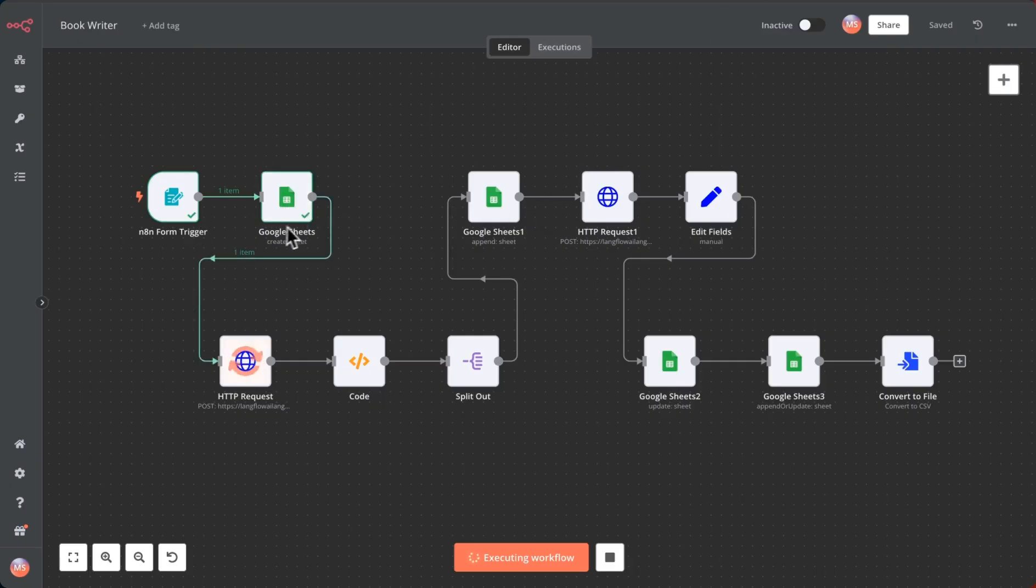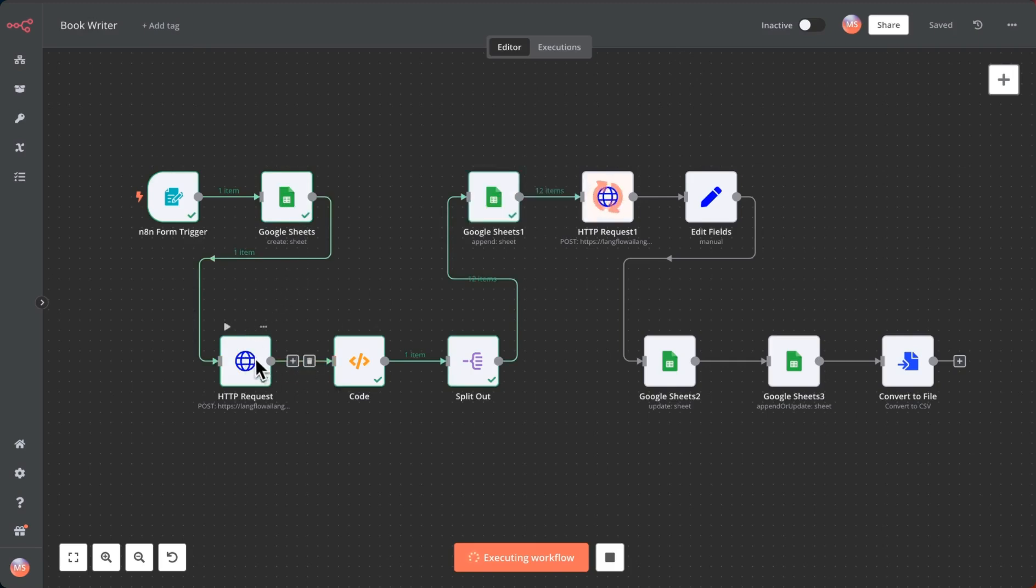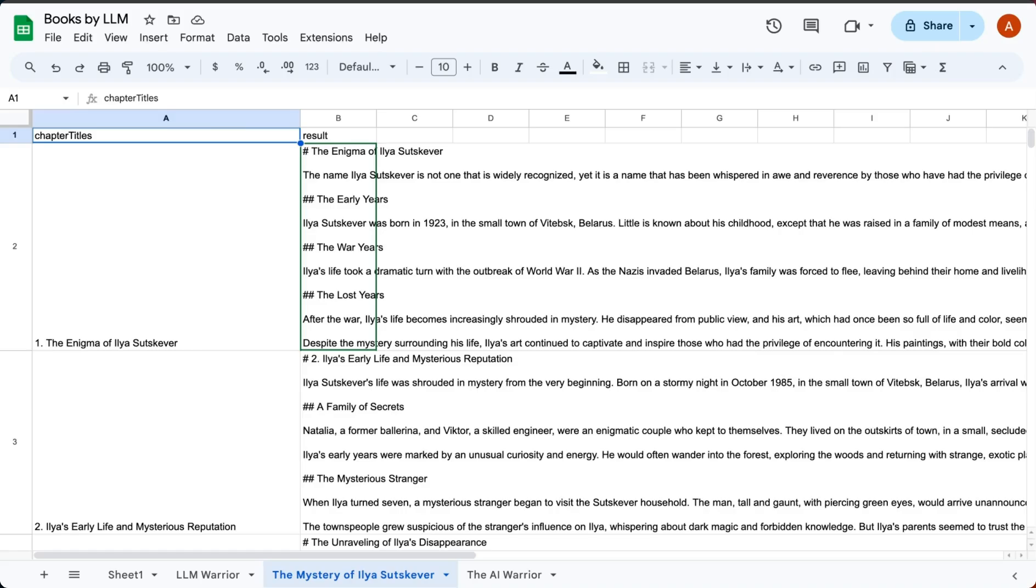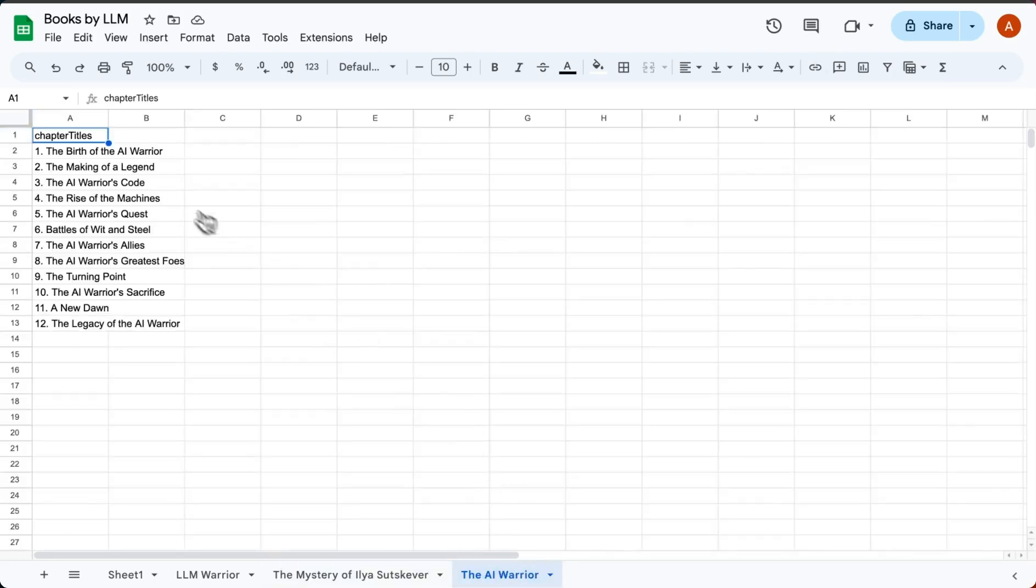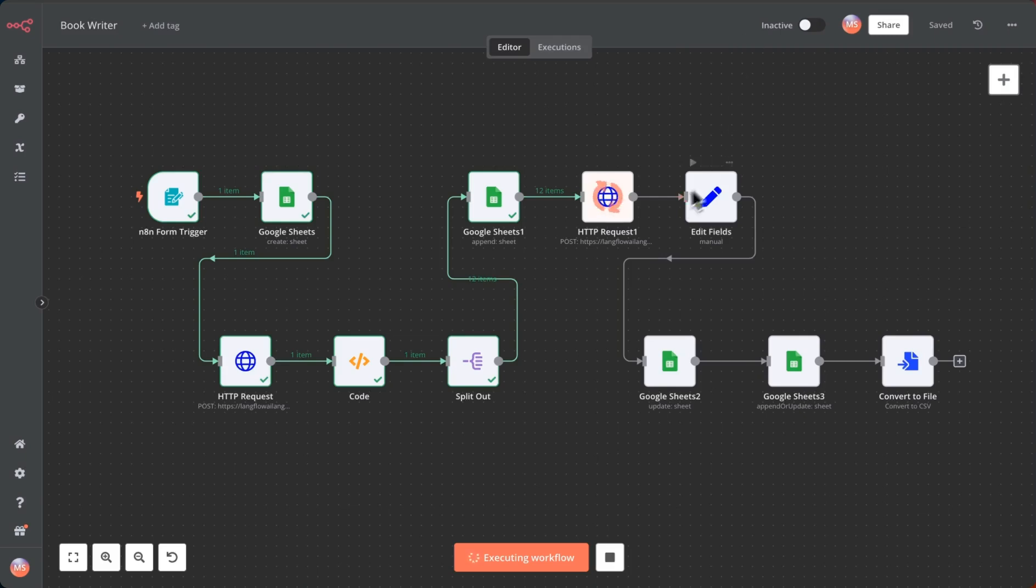It'll save the name of the title in the sheet, it'll call the API for getting all the titles, it will then go and save those titles and we can see this happening. I've got this AI Warrior and we got the chapter titles right now.